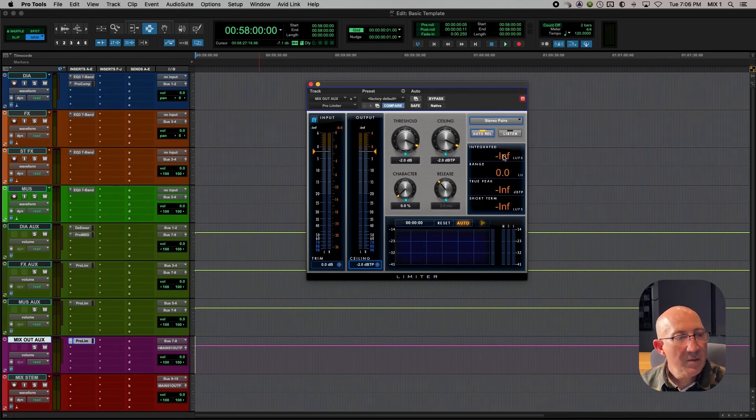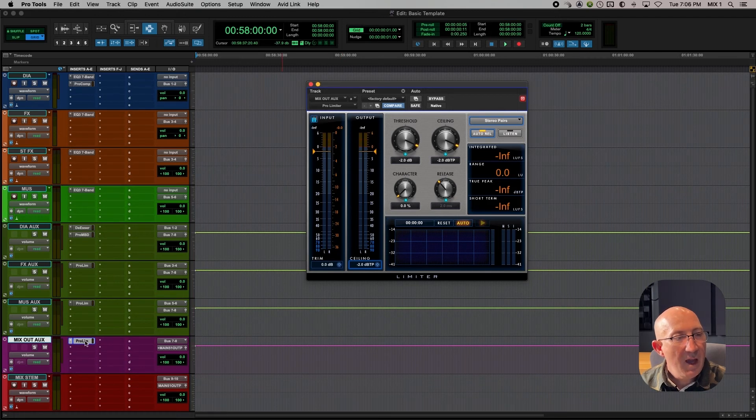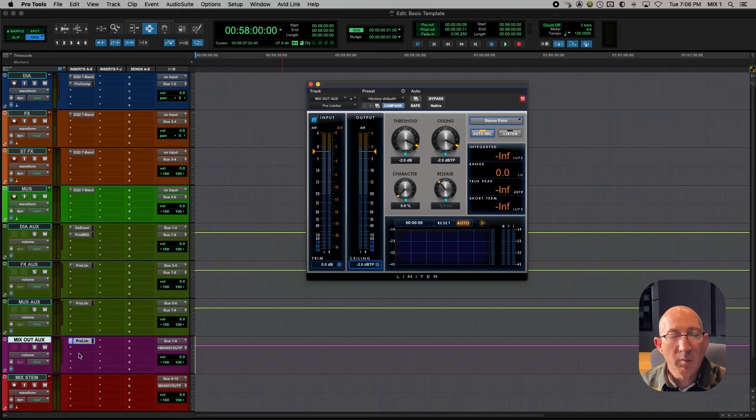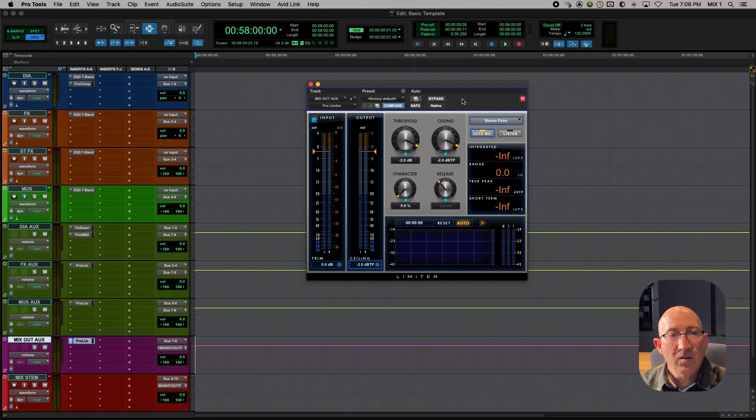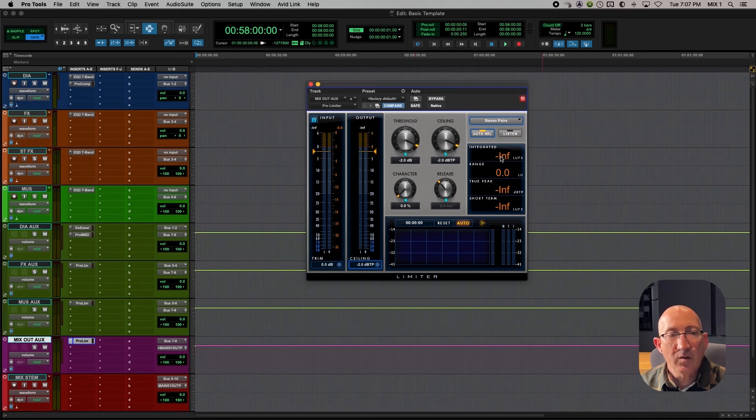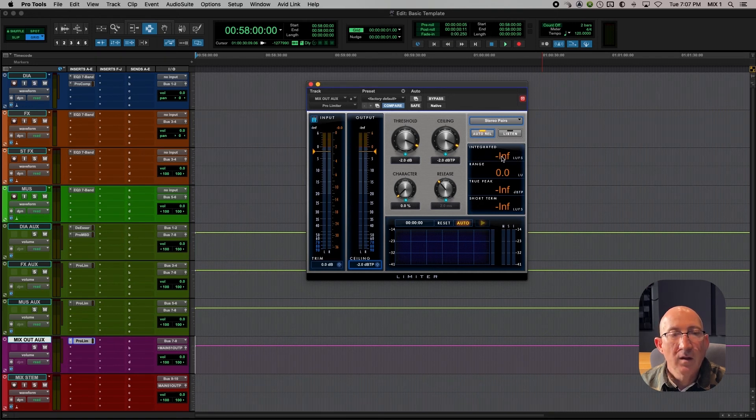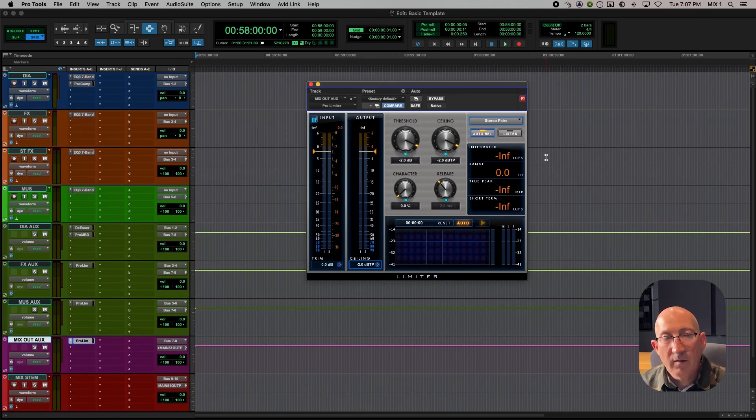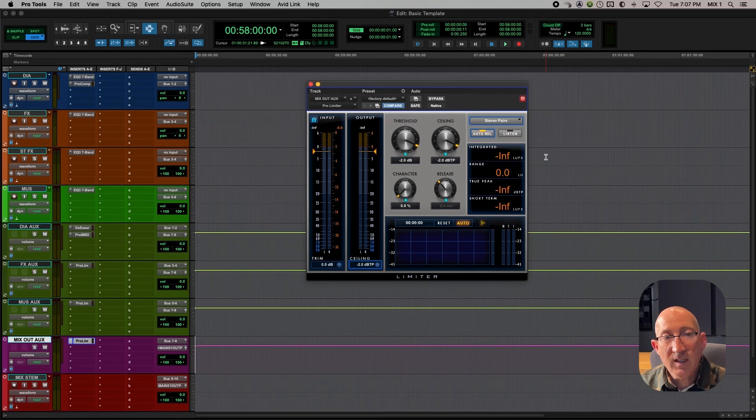Oftentimes in my template, I have a different metering plug-in. So I'll have a limiter and then I'll have a separate metering plug-in. But it's kind of nice that in this case, using just Pro Tools standard plug-ins, that we can have both the limiter with an LUFS reading right here in the same place. Now most programs require minus 24 as the loudness reading. That is the standard for DTV, digital television.